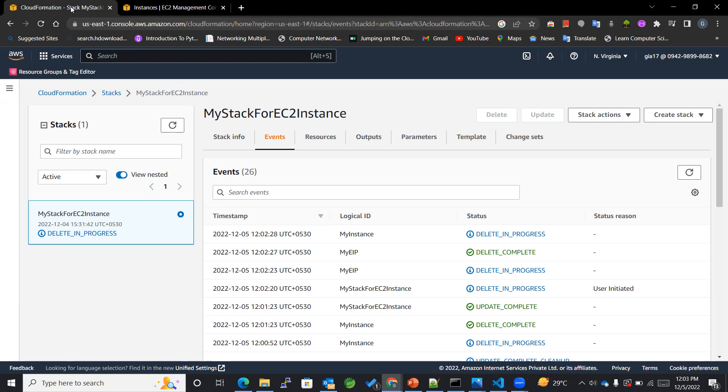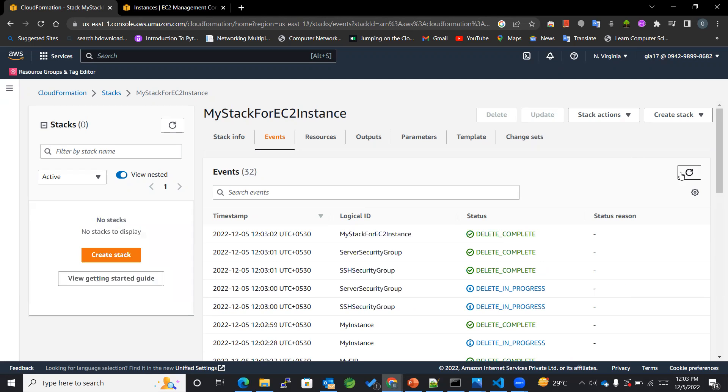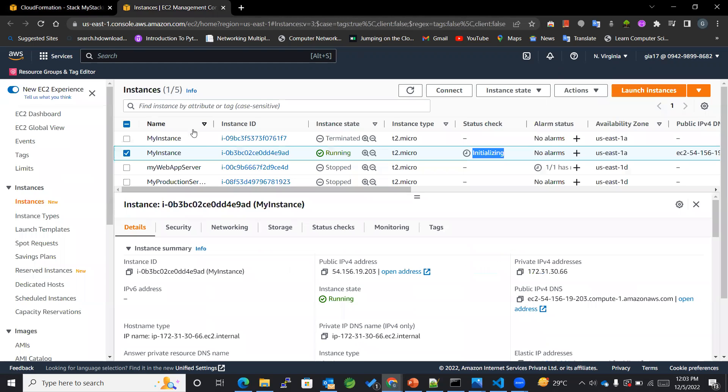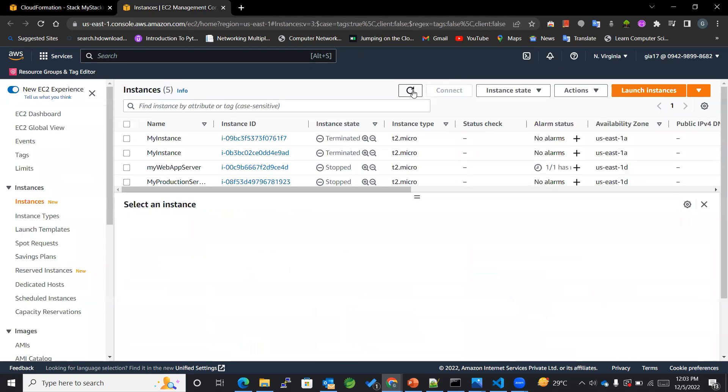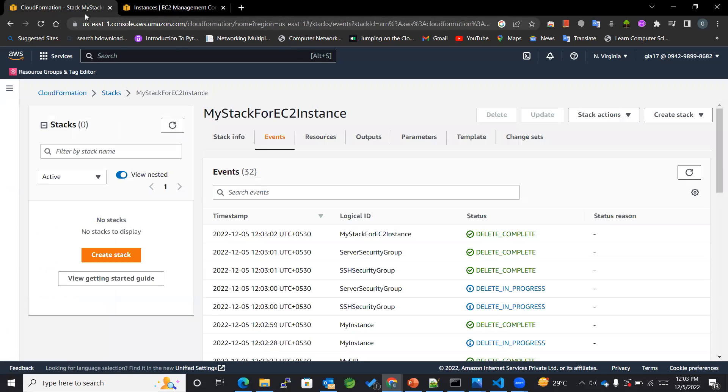So let's—you can see that the stack got deleted completely and also along with that our instance will also get terminated, as you can see the one which was running is also terminated. So in this way we can update and delete our stacks according to the use case. So that's it for this lecture, hope you really found it useful.